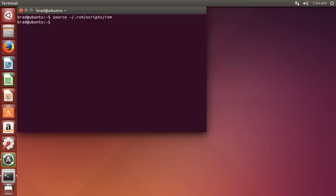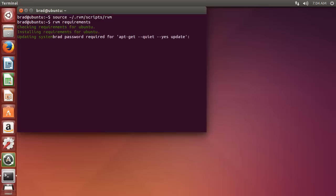Next, we can install the dependencies, which is really easy. We're just going to say RVM requirements, and you probably have to enter your password, and this could take a few minutes.